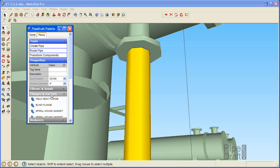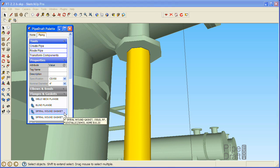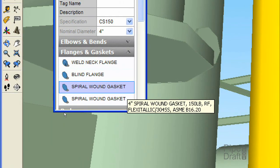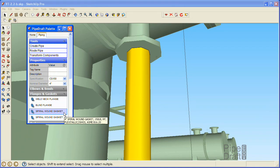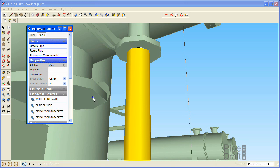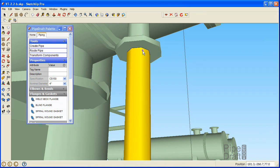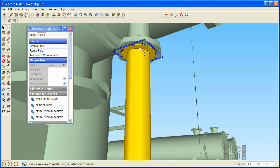Open the flanges and gaskets section of the PipeDraft palette to display the choices available in this size and spec. Click the gasket choice in the palette that is rated at 150 pounds, then click a position that is close to the end of the vertical pipe segment near the reboiler nozzle. We want PipeDraft to nibble away the pipe segment to make room for the gasket, which will also position it at the face of the reboiler nozzle.